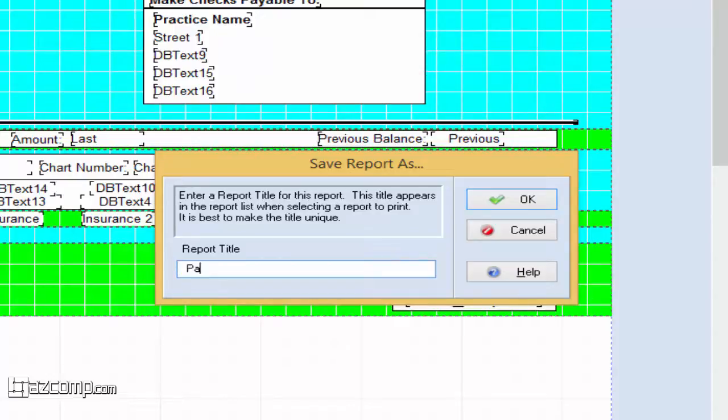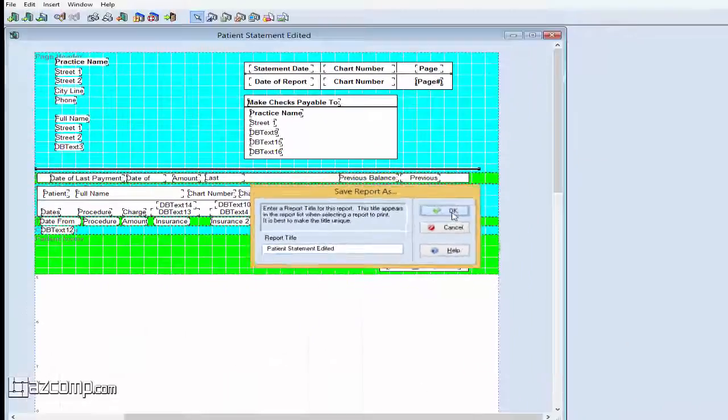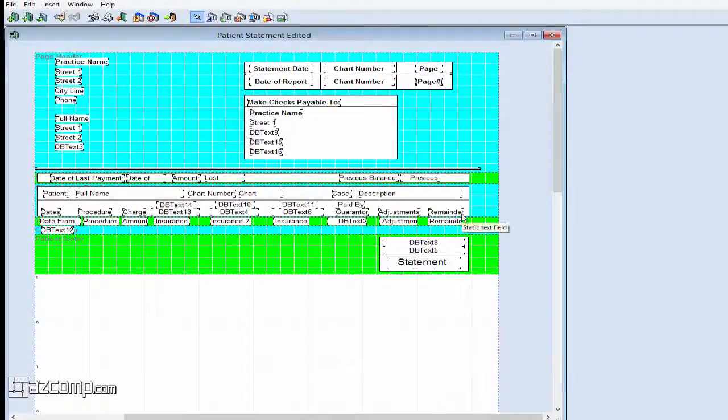We'll name this Patient Statement Edited, so we know what it is. Press OK to save and then close out of the Designer.